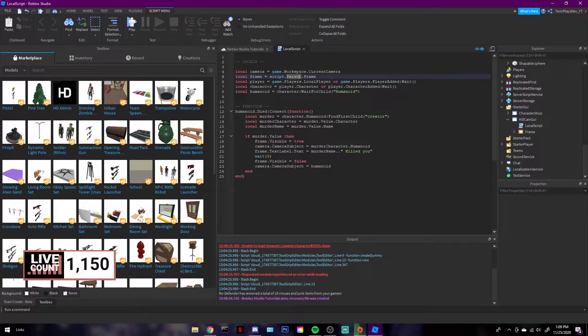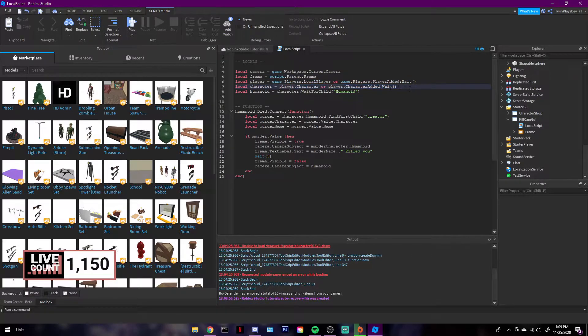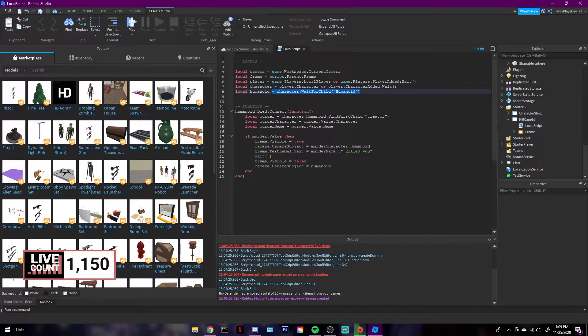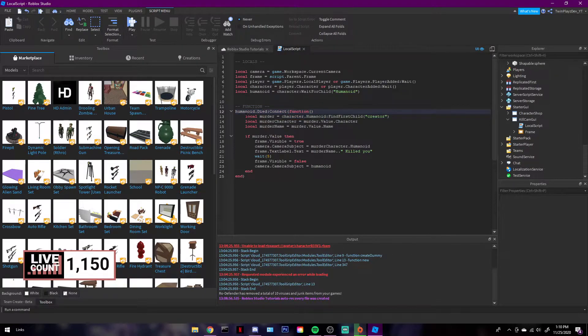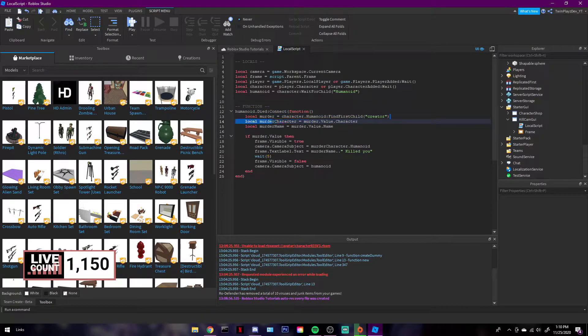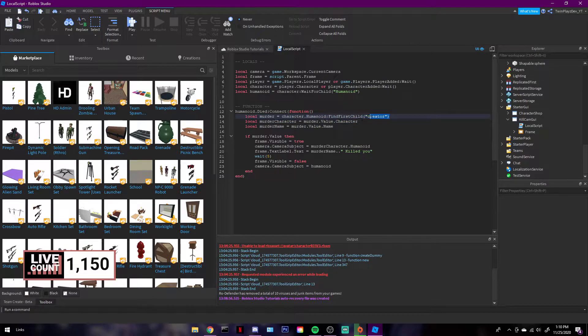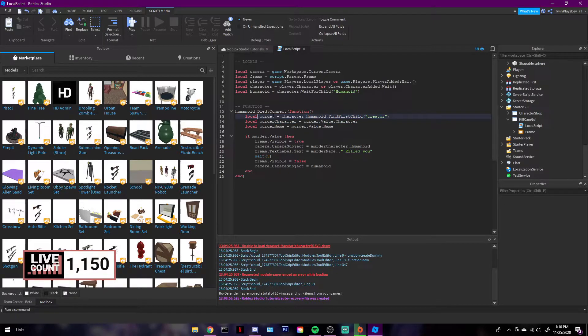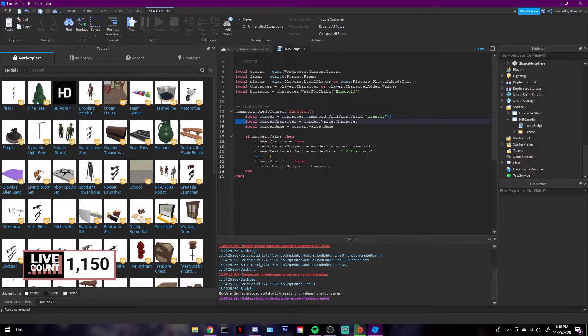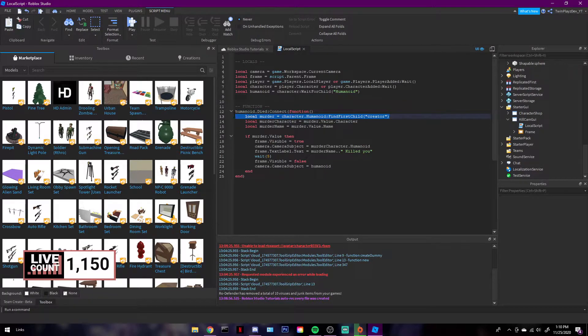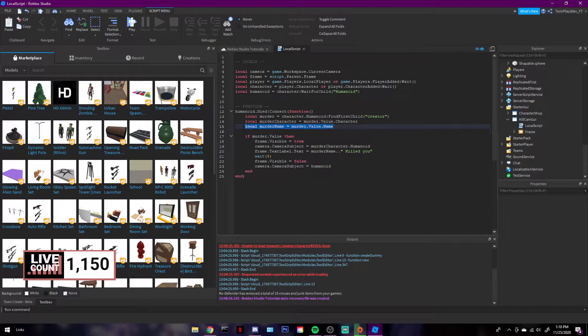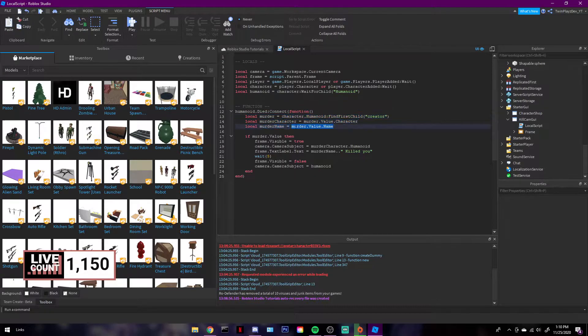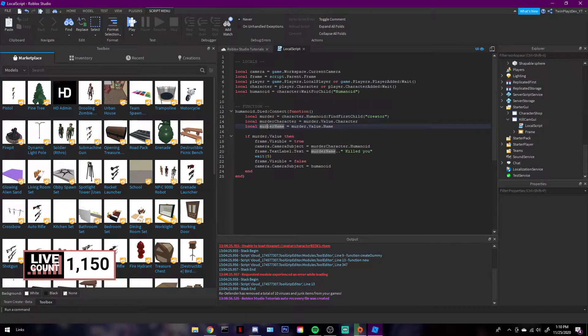Now what we're going to be doing is grabbing the player, the local player of course. We're going to be grabbing the character of the player, and then we're grabbing the humanoid. So what's going to happen is when a humanoid dies or when the person kills someone, we're going to be grabbing the murderer, which is going to be the creator. And we're going to have to talk about this in a bit because there's something about the weapons that don't work if you don't have certain things.